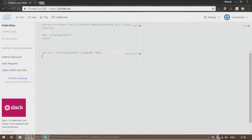Hi guys, welcome back to another tutorial from RockyDRays. Today we'll be talking about polygons and how to draw them. Polygons are shapes which start from three sides, like triangles, and then we have rectangles, pentagons, hexagons, and so on.